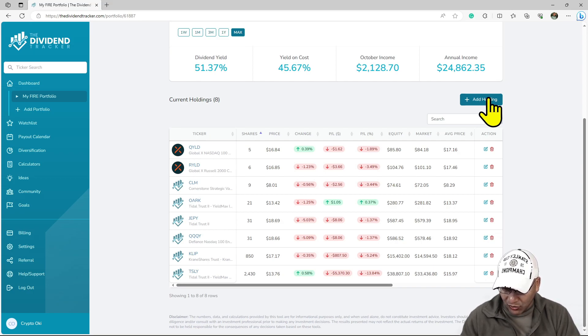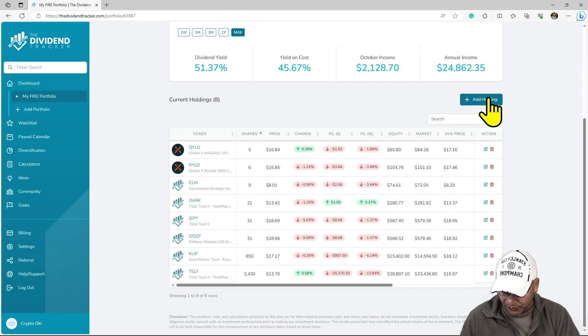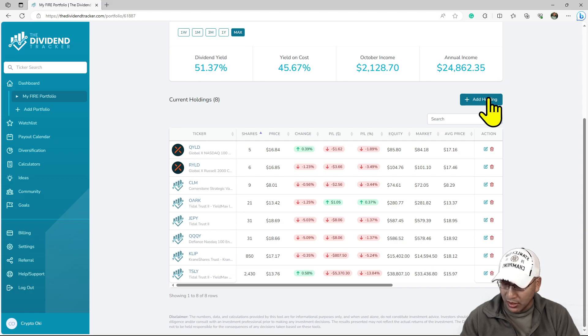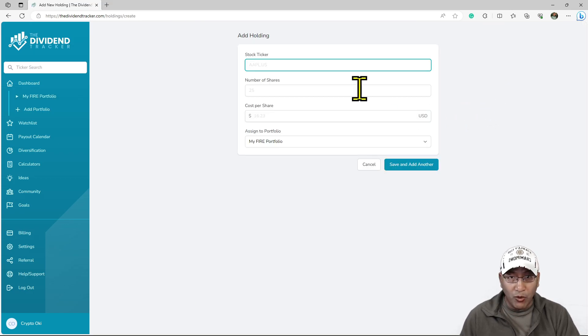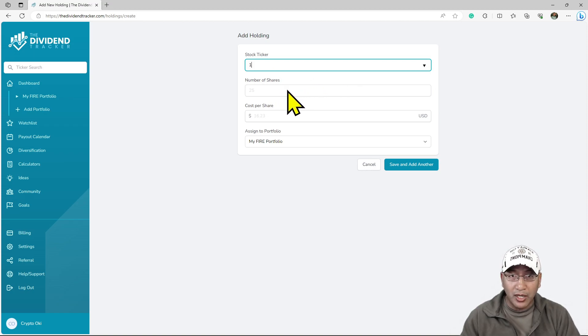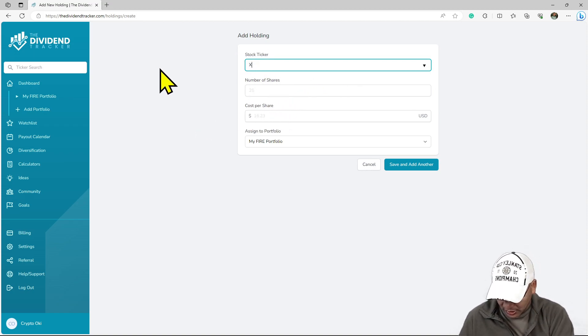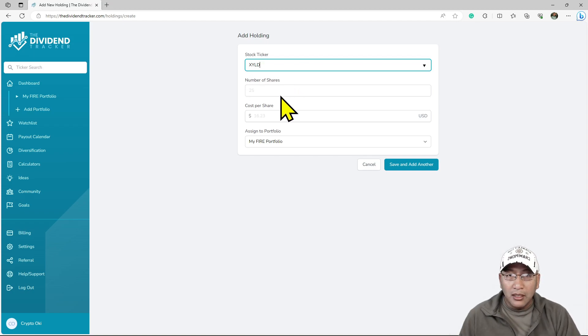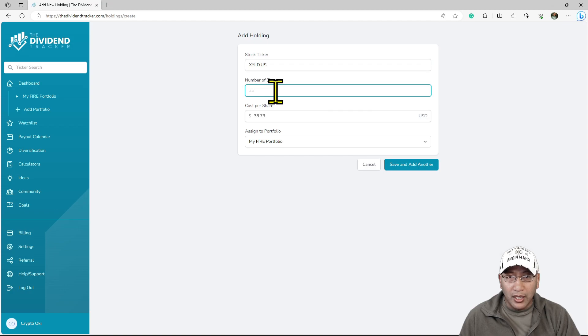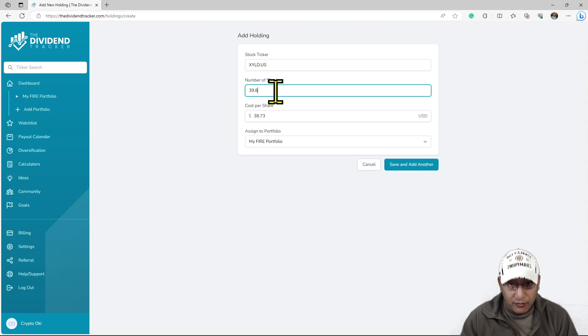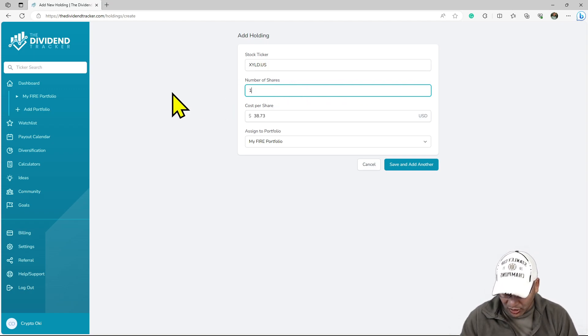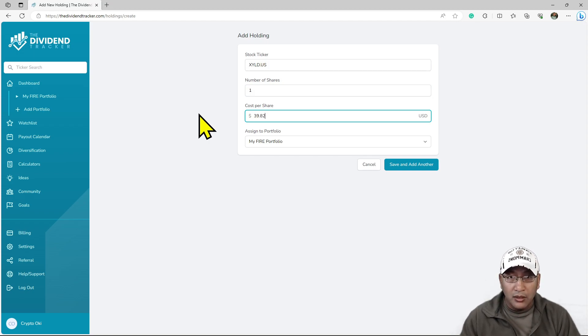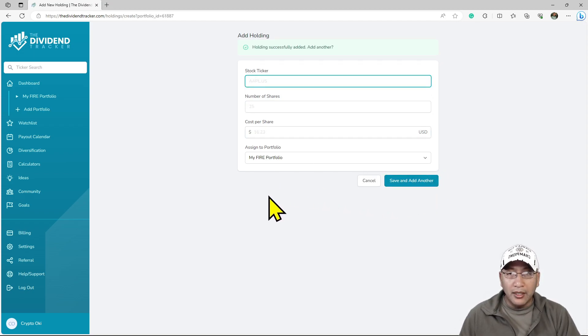XYLD, nobody else likes it but I like it. I'm just late to the game, so I'm buying it now. I'm building from the ground up. XYLD is one of my favorites. I actually owned XYLD at one point. I only have one share at the moment at $39.82.